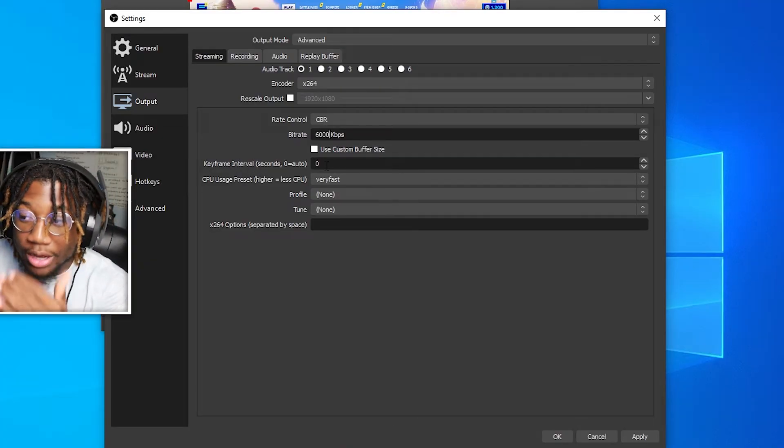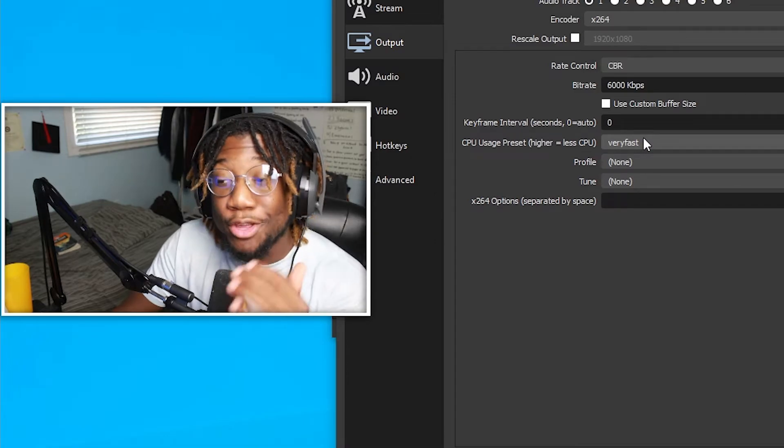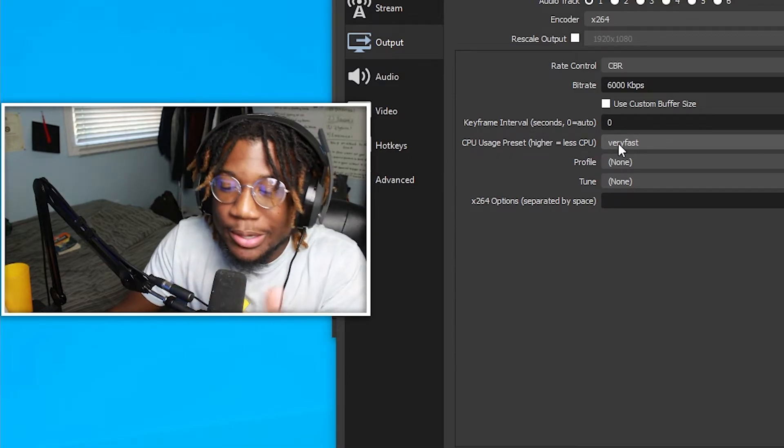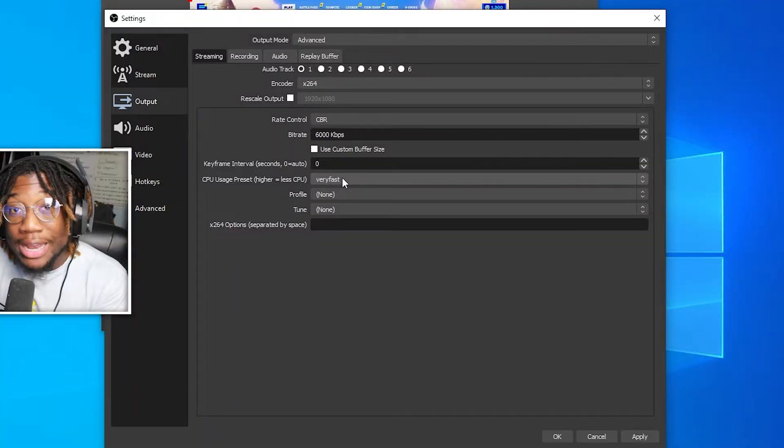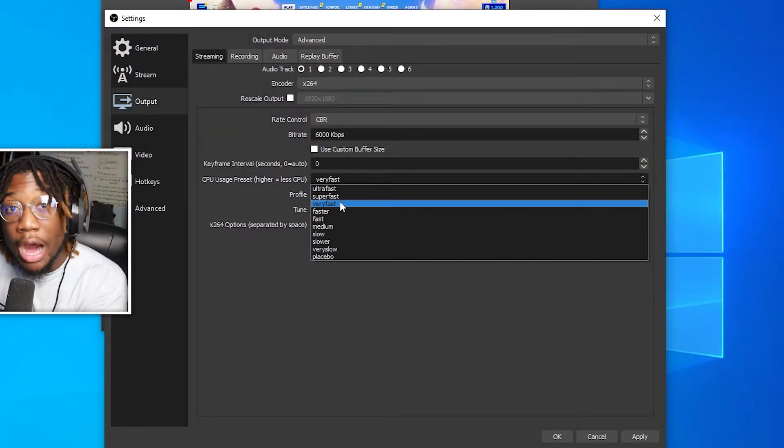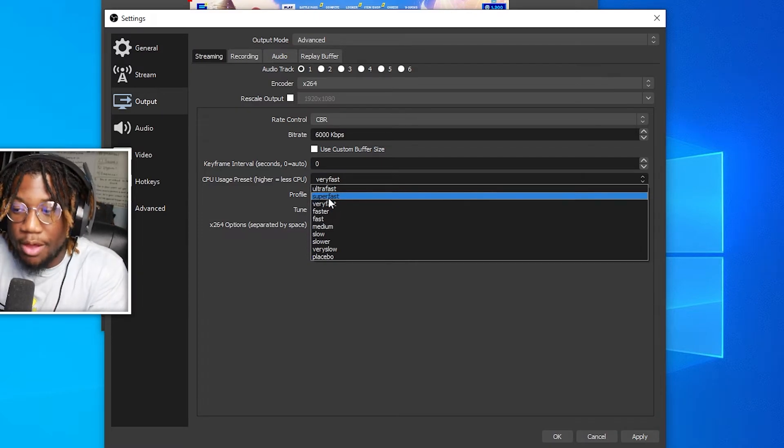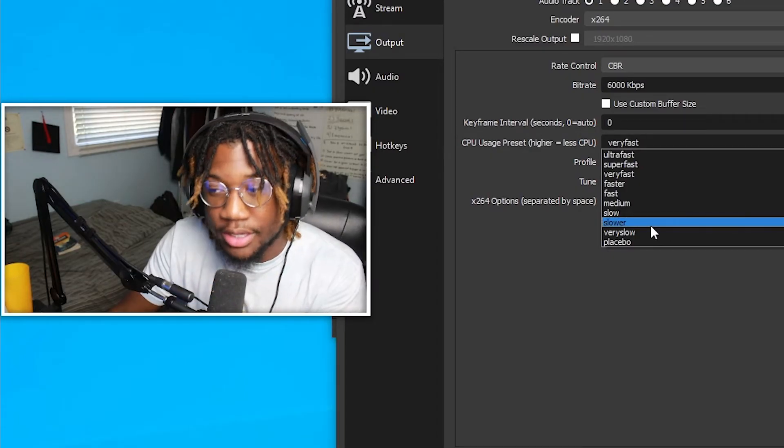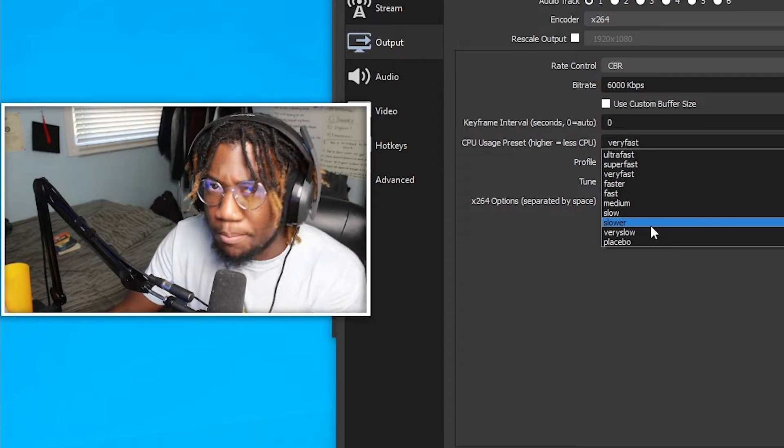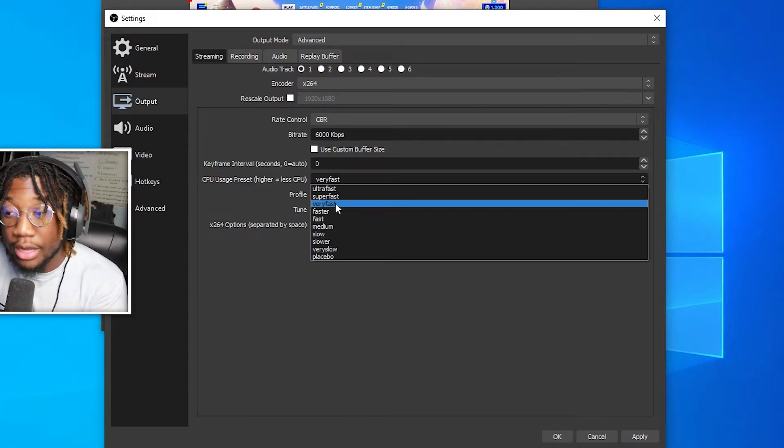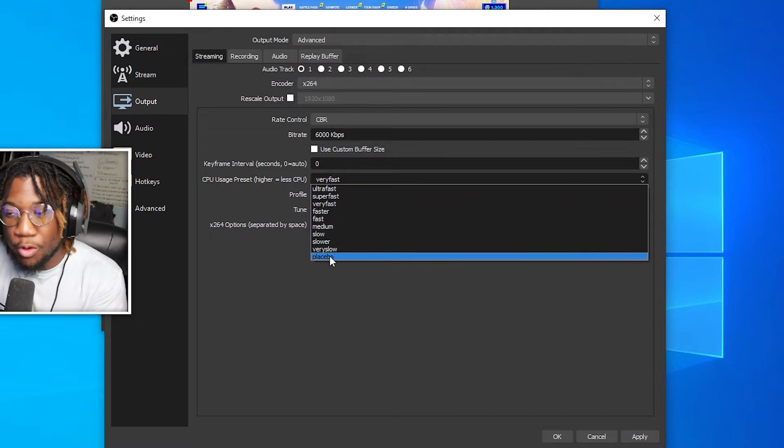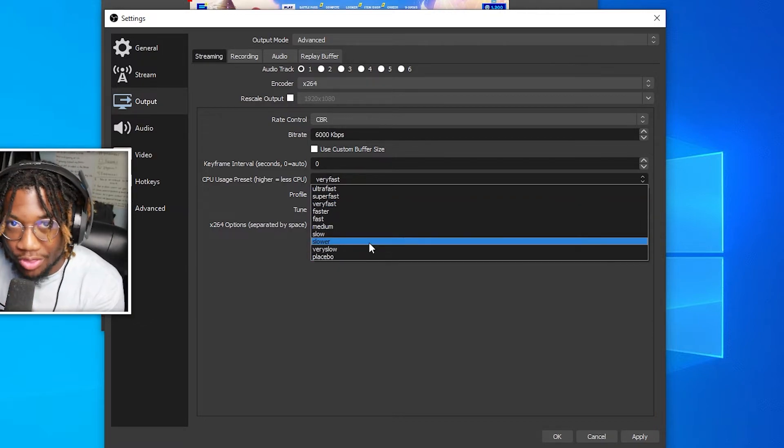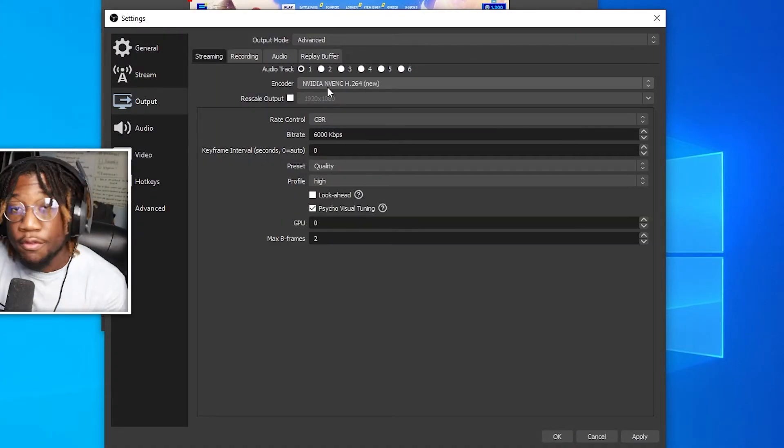Leave your keyframe on zero. And then for your CPU usage, the higher you go, the less strain it puts on your CPU, making everything run smoother. Right now, my setting defaults to very fast. If I were to go higher, then the less CPU usage. But if I were to go lower, the more my CPU has to strain to kind of make the image a lot better. So honestly, I would recommend going on very fast, super fast or ultra fast. People who use anything lower than that have like God tier PCs. Keep the rest on default.